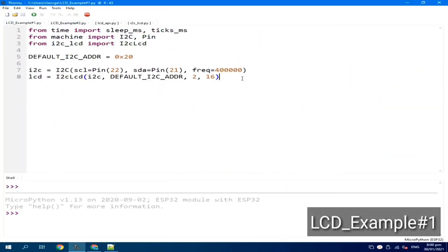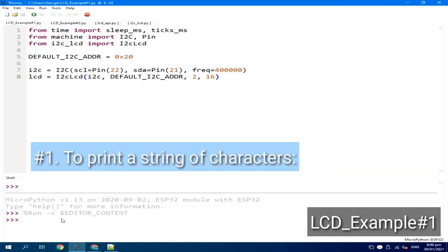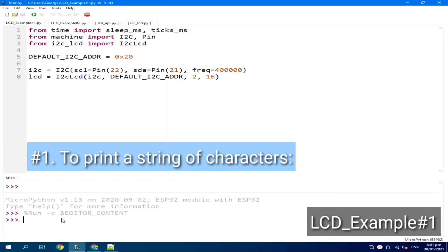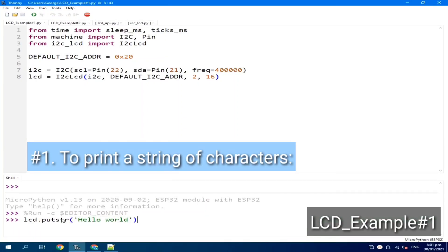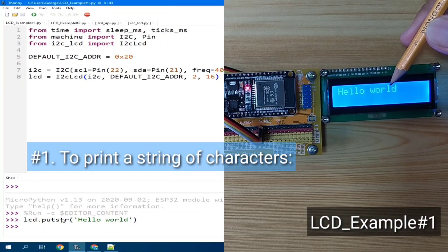Now, for example number one, we will explore the basic functionality you can do with this LCD. Let's dive in by running LCD example number one and continue using the REPL. To print a string to the LCD, you can use lcd.putstr. Let's say, "hello world" — hit enter, and the hello world string is displayed on the LCD.